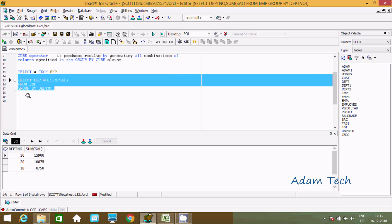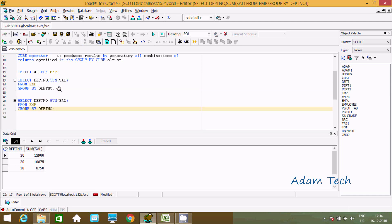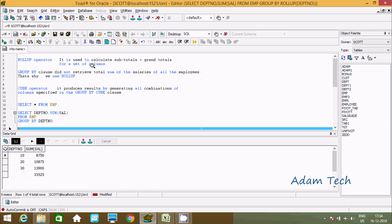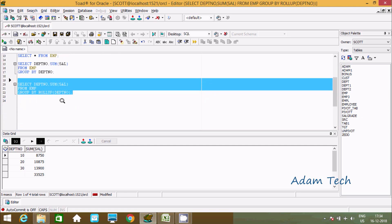Now let's apply ROLLUP. Here I am going to use the ROLLUP operator. When I execute this query without rollup I only get three rows. But when I execute this query using ROLLUP, I get an extra row — DPT number NULL — displaying the value 33525, which is the grand total. So by using ROLLUP, it calculates subtotals plus grand totals from a set of columns.